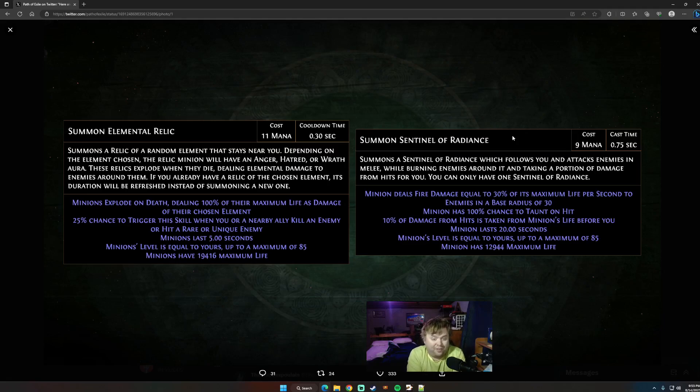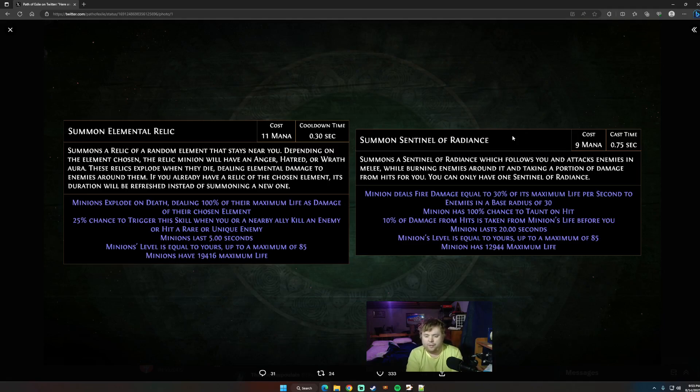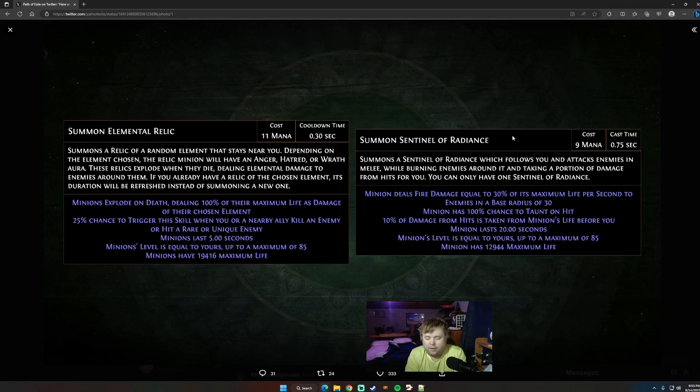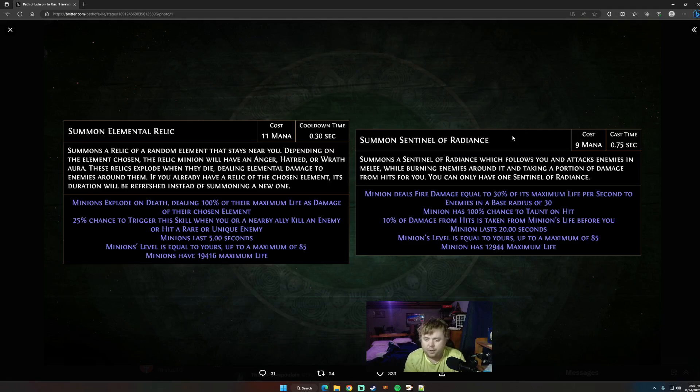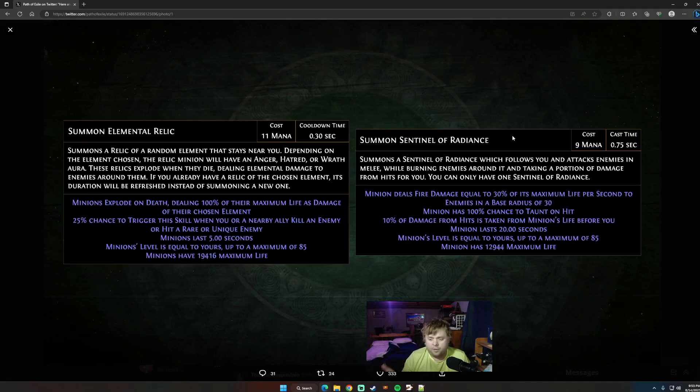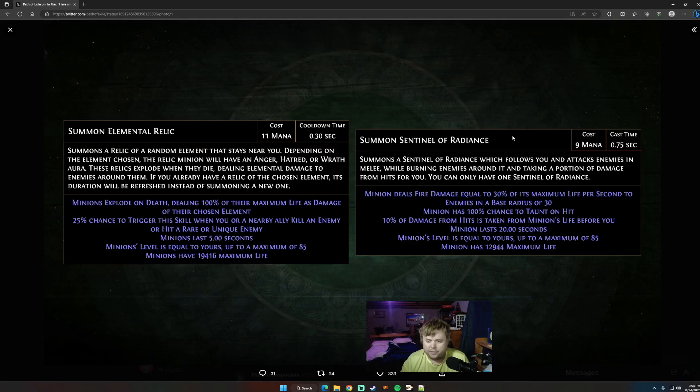Essentially, this is a minion that has a mini Righteous Fire aura around it, it sounds like. I did a lot of calculations on this on stream quickly when this got released. So minion deals 30% of its max life per second as fire. Obviously, if you're using Flesh Crafter, for example, this is basically dealing true damage. Base radius of 30 is bigger than Righteous Fire by default. It's going to be much harder to scale this, you have to scale minion area of effect instead of just your area of effect, but it's a larger base radius than Righteous Fire is by quite a bit.